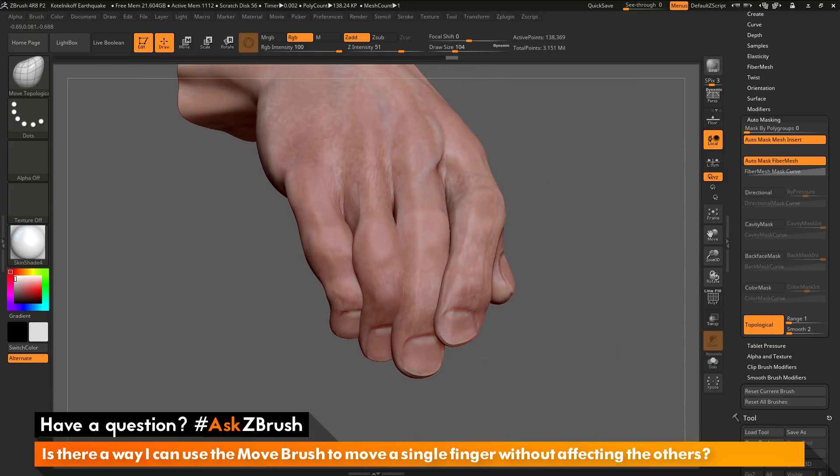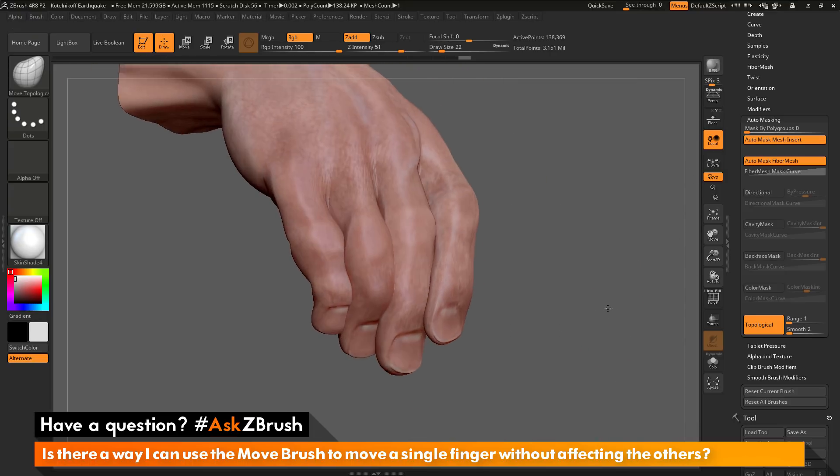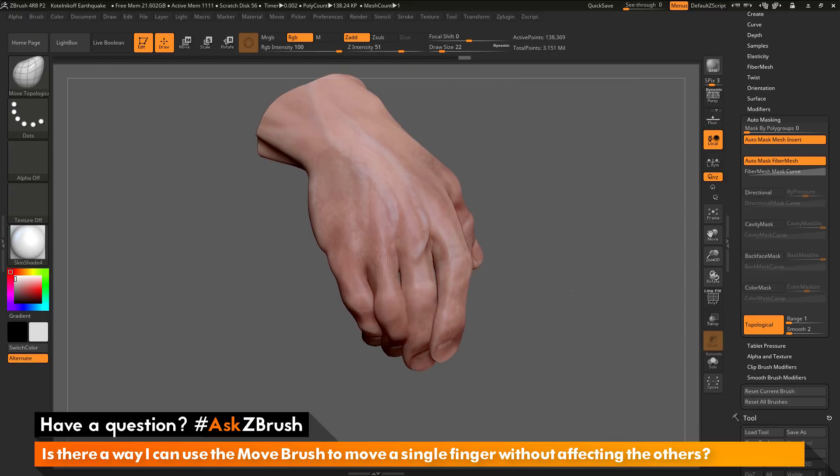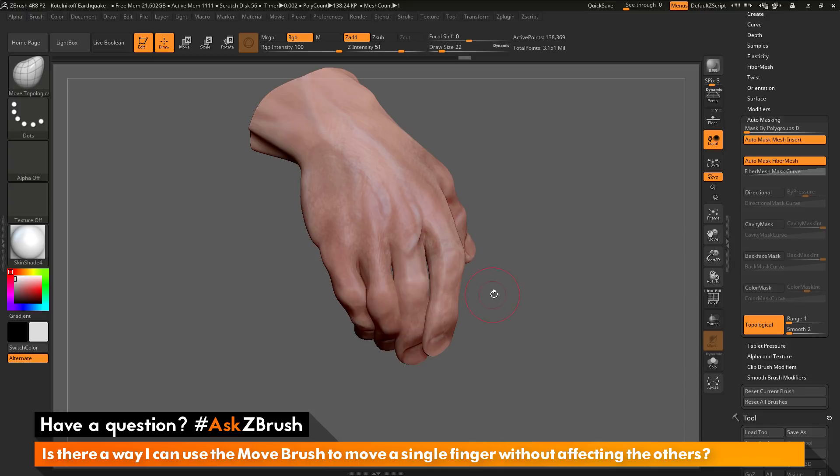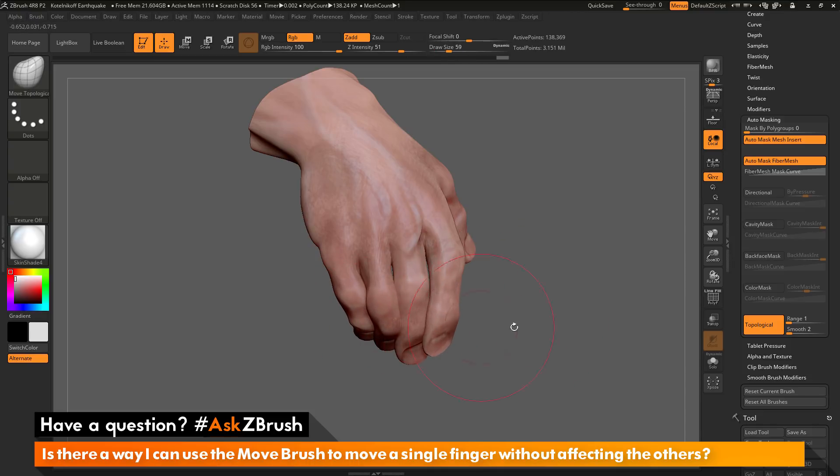So if you have any other questions related to ZBrush pipelines or processes, please use the hashtag AskZBrush on Twitter. Happy ZBrushing!